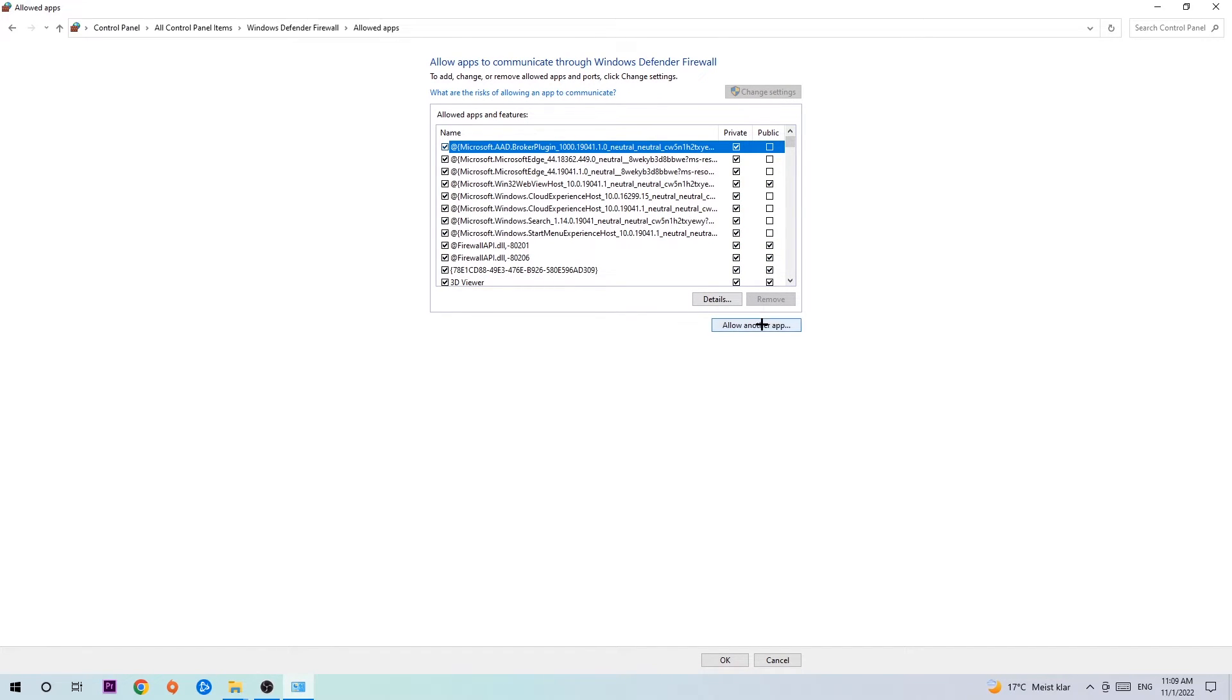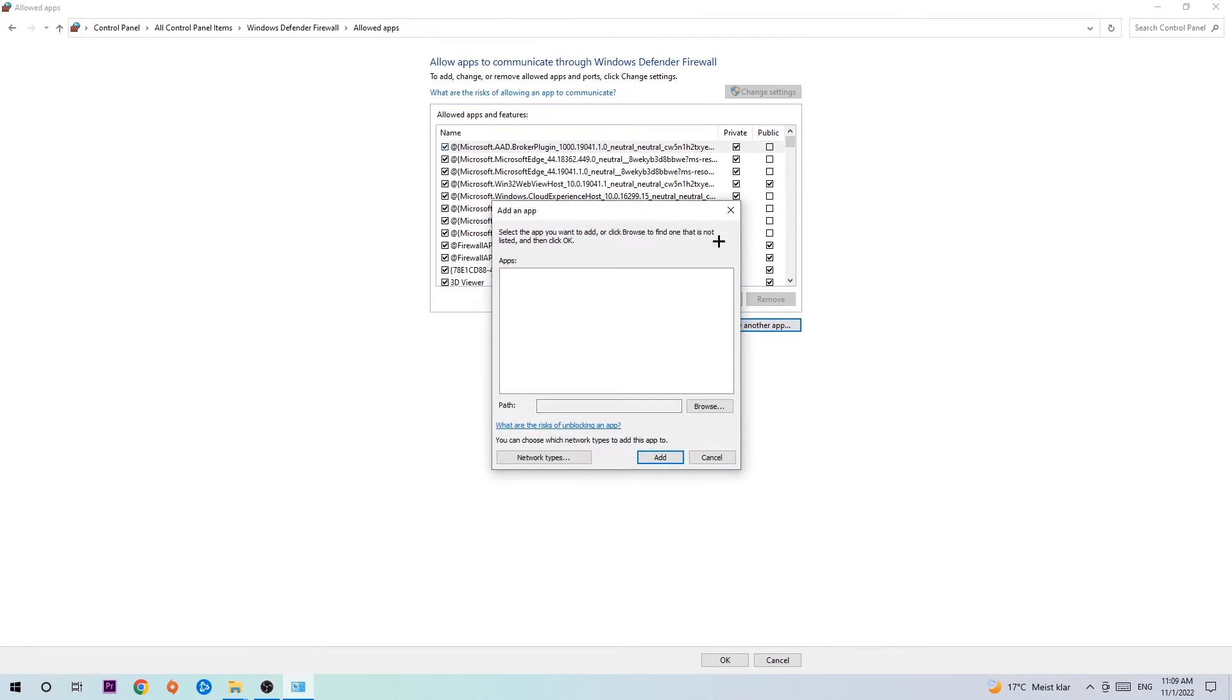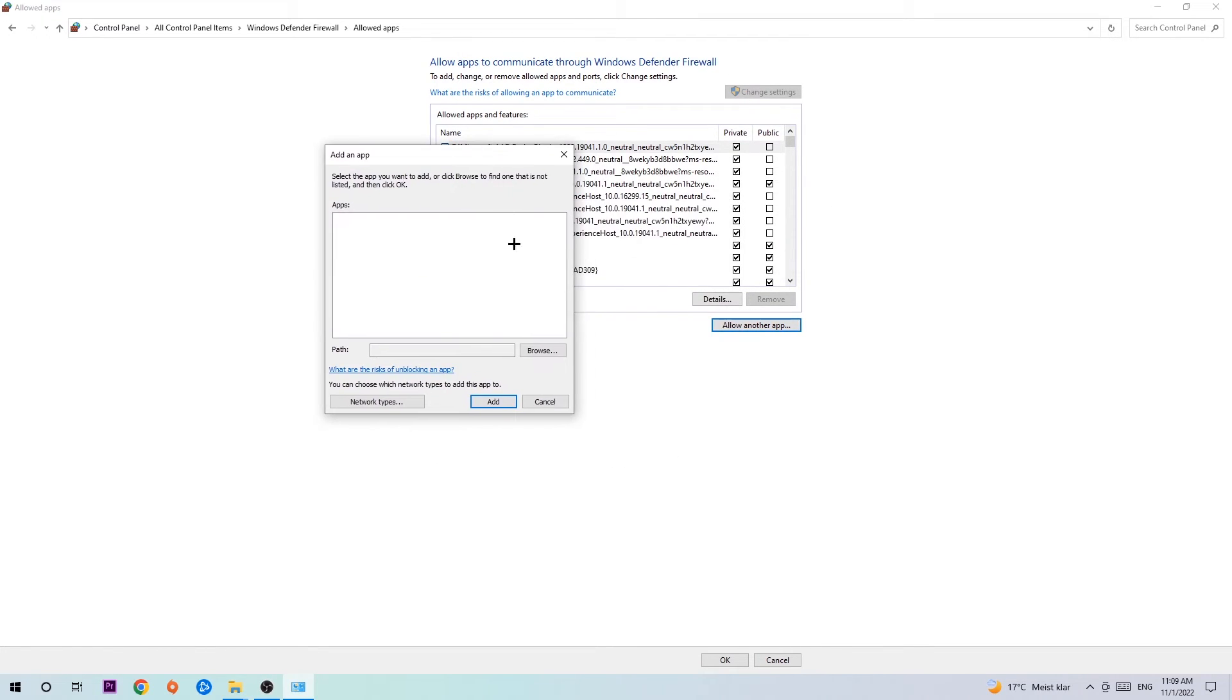Go down to allow another app. After clicking on change settings you should be allowed to click on that. Hit that and then hit browse once this window pops up.